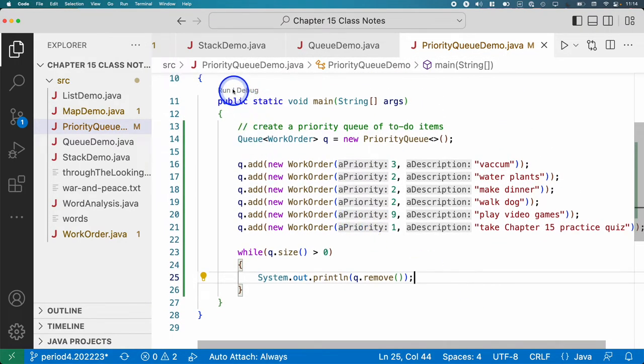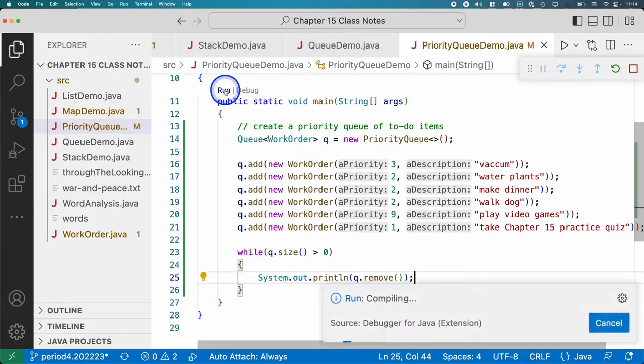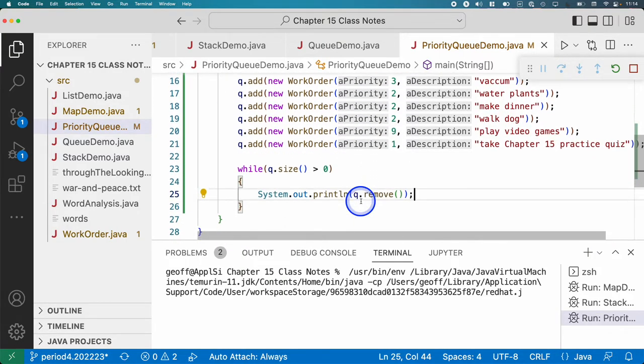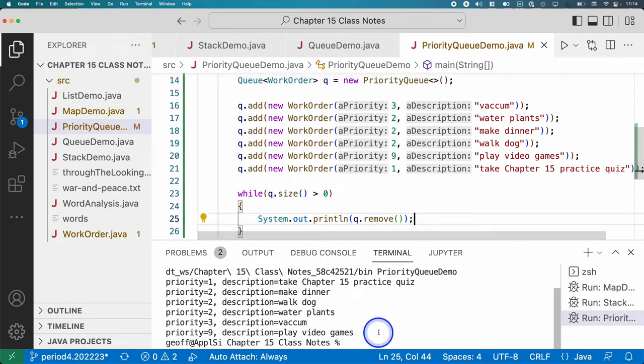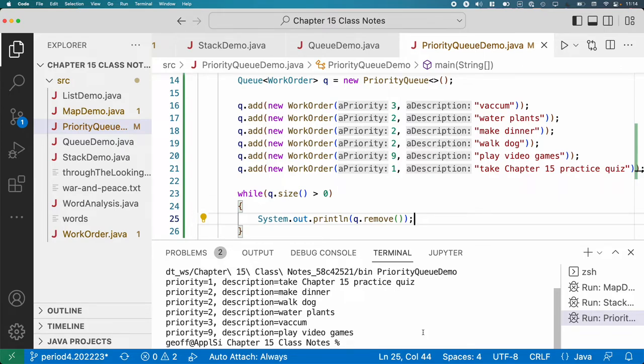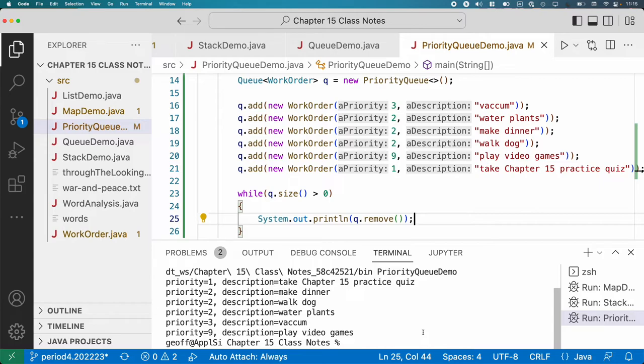So I'm going to run this down near the bottom so you can still see all the code. So you'll see it came out make dinner, walk dog, water plants. They all have the same priority, and it's not the order they were put in the queue. It's just the same priority.